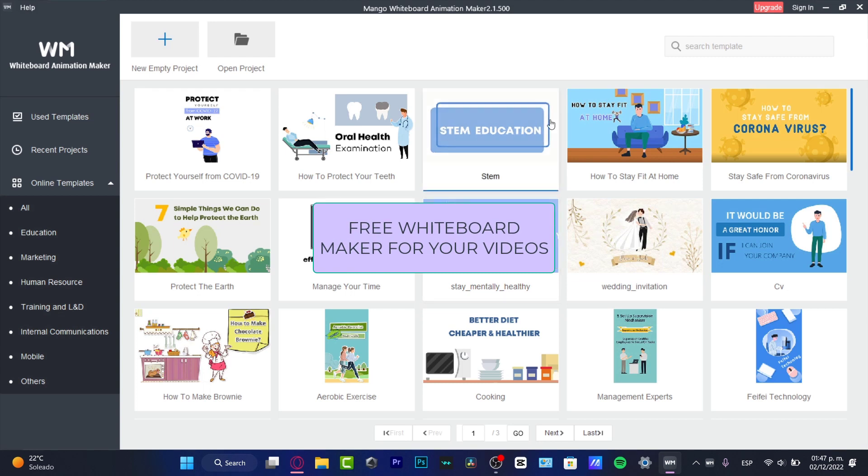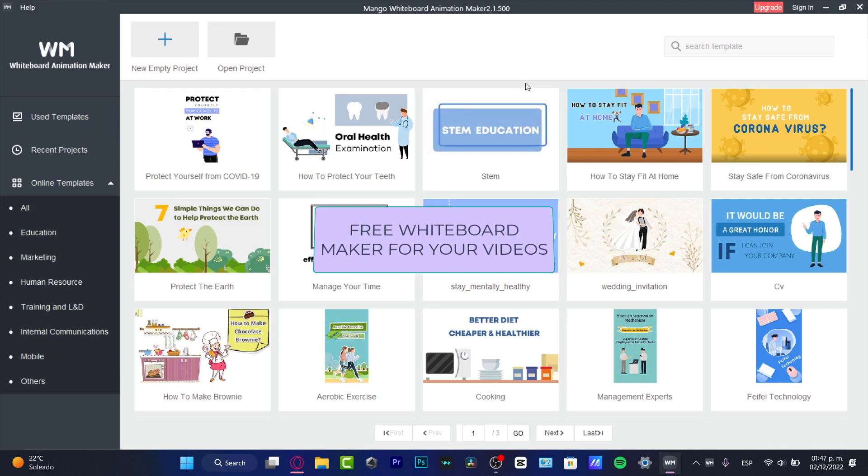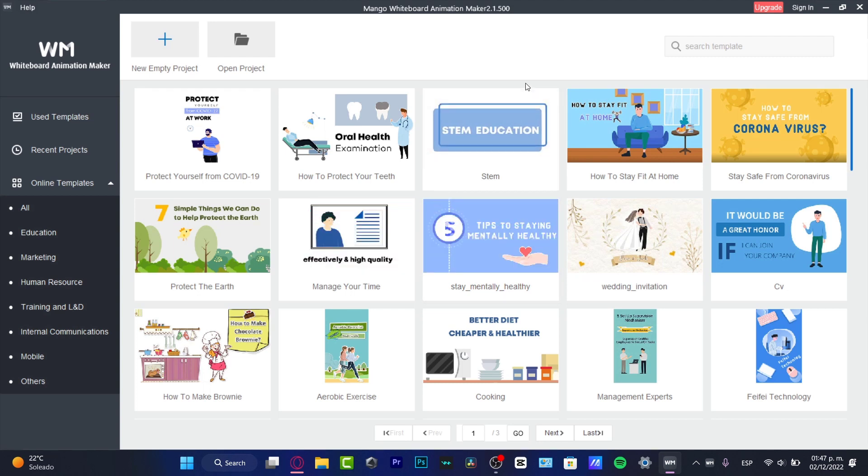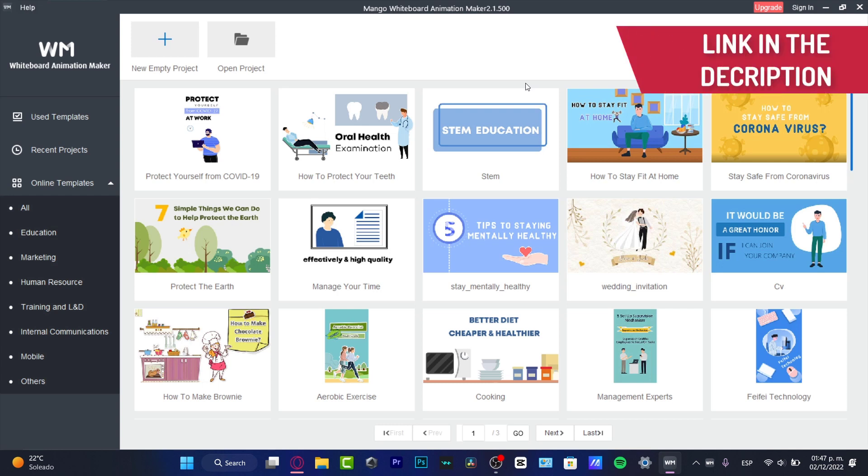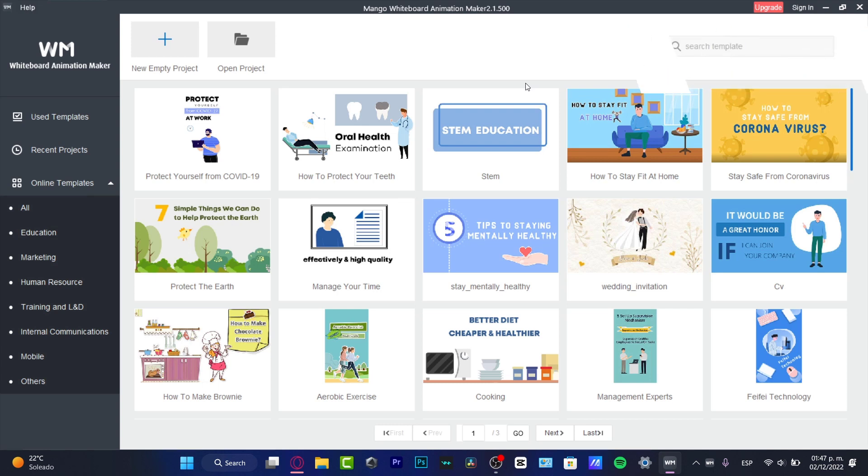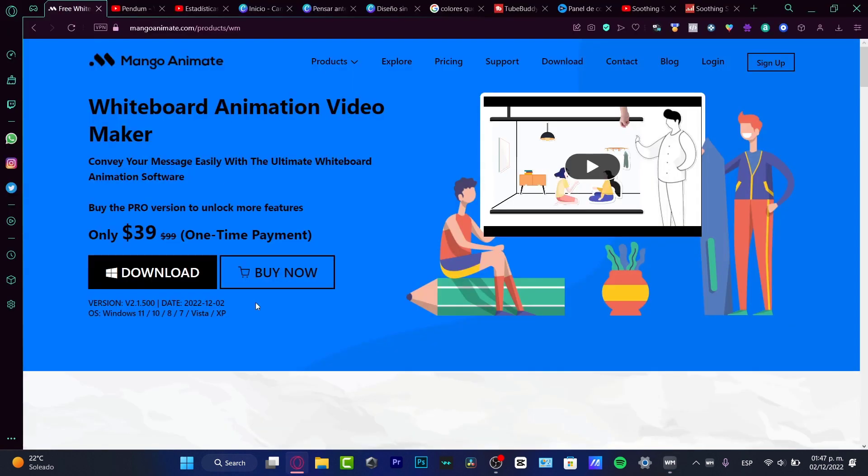If you want to find out a free whiteboard animation maker, you are in the right place. I'm going to leave you guys a link down below in the description of this application that I'm going to be showing you today. This one is called the whiteboard animation maker, or maybe you can call it mangoanimate.com.